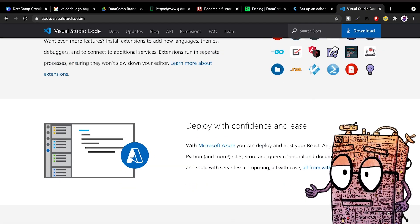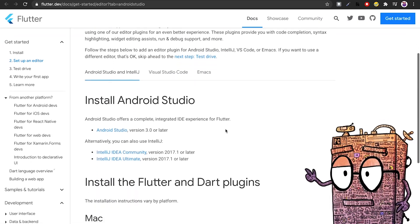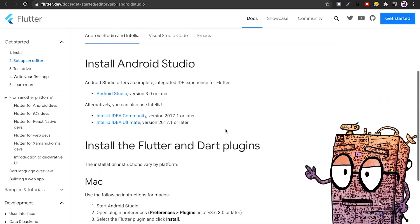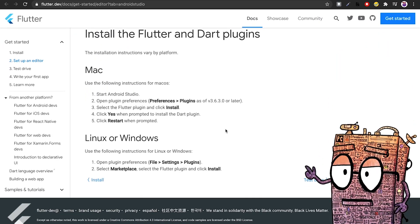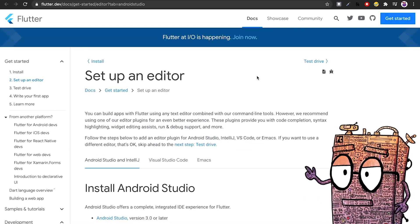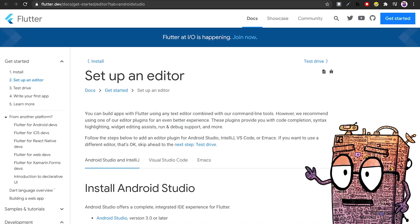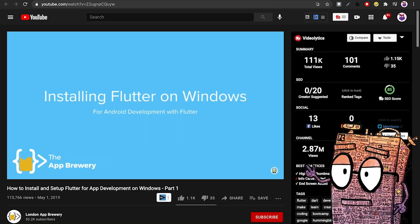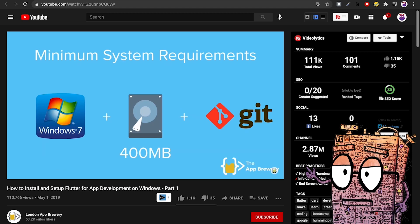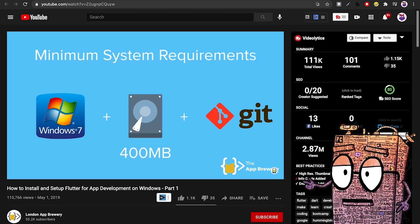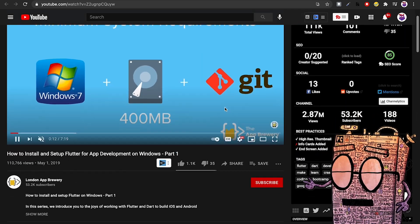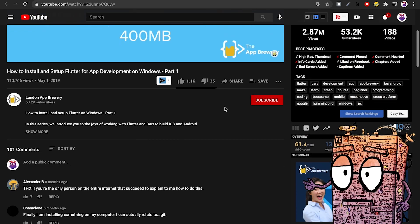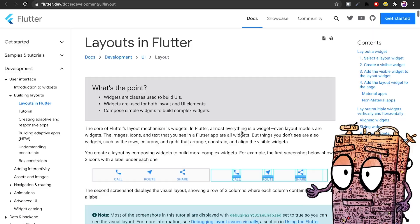To make that possible, you can follow two routes. One, you can read the official documentation at flutter.dev, which I highly recommend you to do, or you can watch this awesome YouTube video by London App Brewery. Just as a small reminder, you can find all of the links in the description of this video.